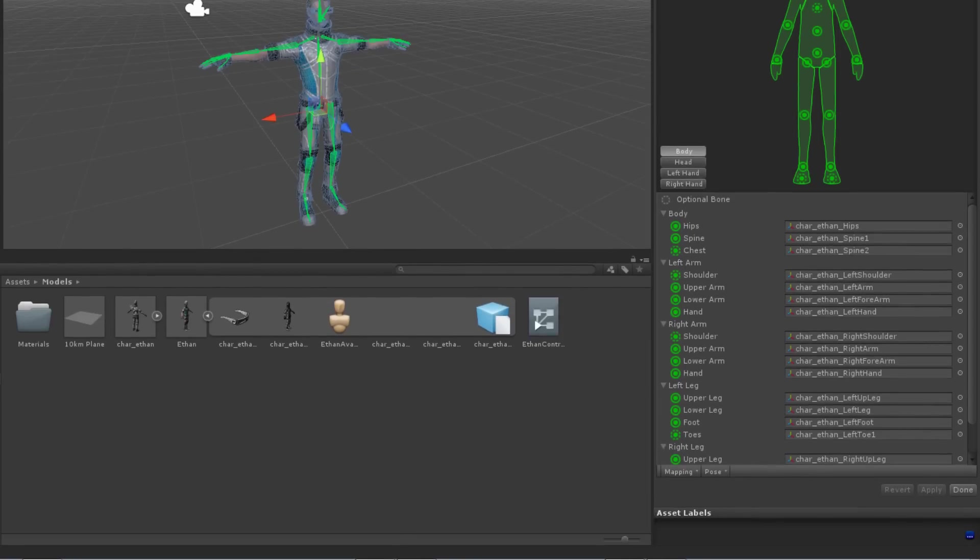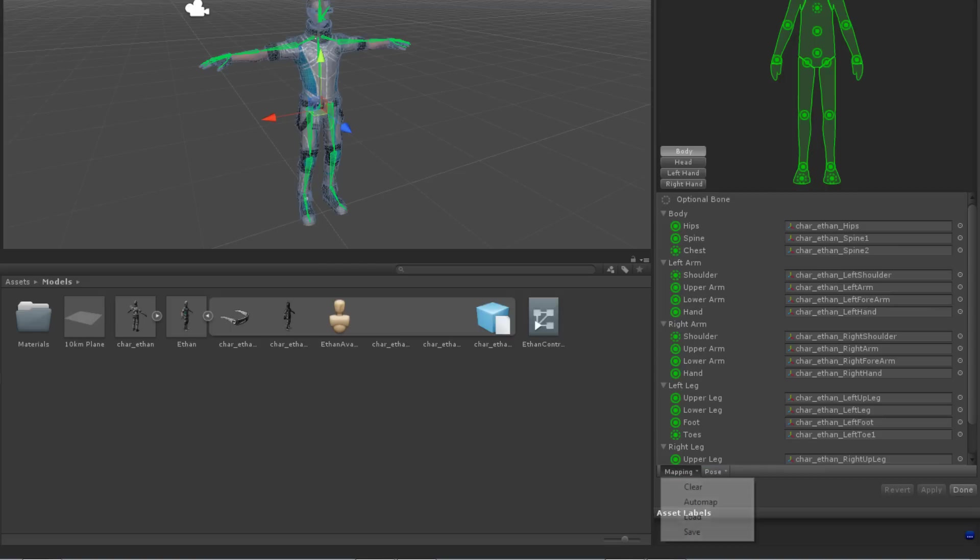Below the list of bones are two drop down menus, Mapping and Pose. Mapping has four options: Clear, Automap, Load and Save.